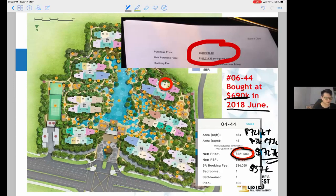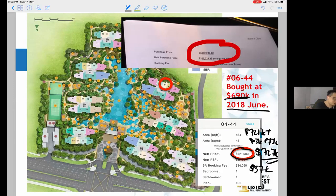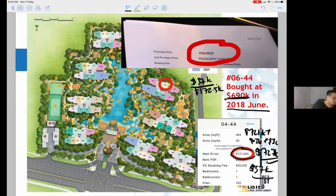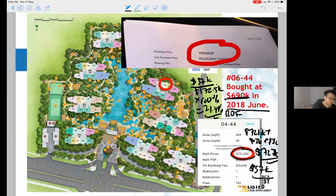But I'm not just talking about the $37,000 in absolute terms — it's about return on equity. Because the maximum loan is 75%, the buyer only needed to put down 25% of $690k. So we calculate: $37,000 divided by the 25% down payment, times 100 — that gives approximately 21.4% return on equity.